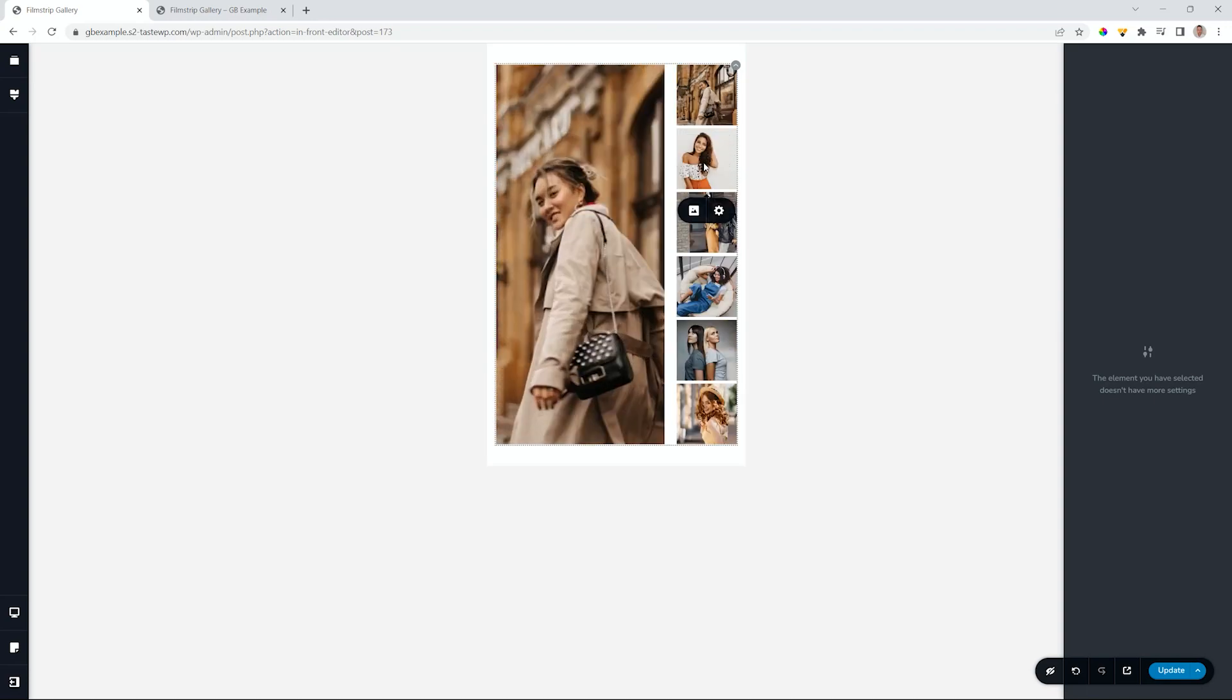So go ahead, give your website a little bit of an upgrade with the pro gallery element, and put that one on a big picture. Until next time, remember to subscribe to YouTube, give us a like, and visit us at brizzy.io.